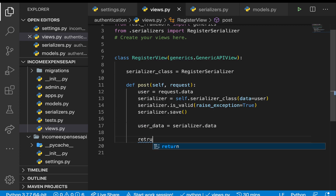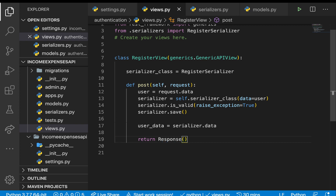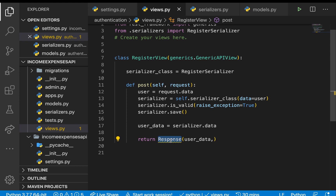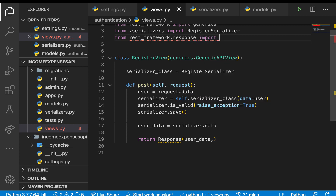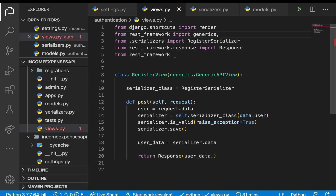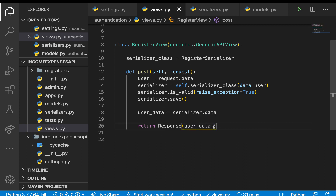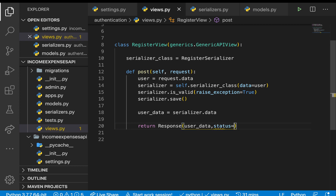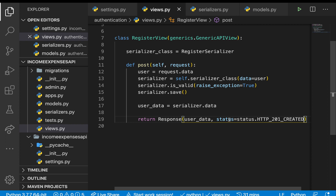Now we can tell the user the account was created. We return a Response — first let me import it: from rest_framework.response import Response, and also import status from rest_framework. We send back user_data with status=status.HTTP_201_CREATED. This handles sending back the response with the user and handling errors in validate.